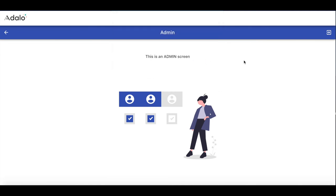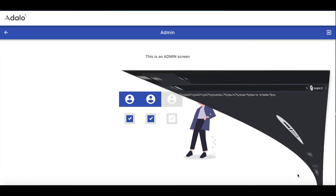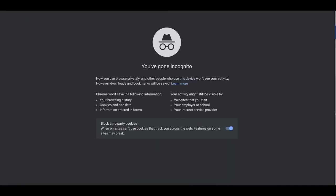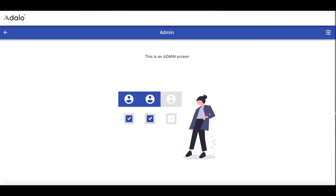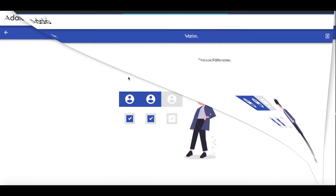But in case of web apps, we have a small problem here. Let's copy the address string from the browser and open it in the incognito window. We are not logged in here, but we still can get to the admin screen. So by sending a link to someone, we can access the admin features even without being logged in. And this is not good.